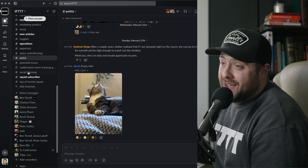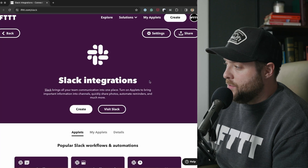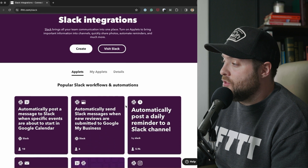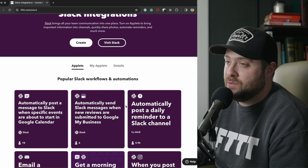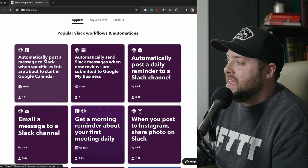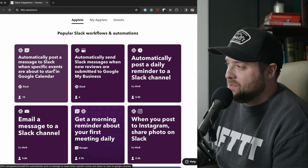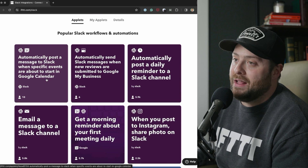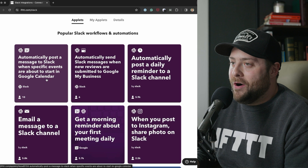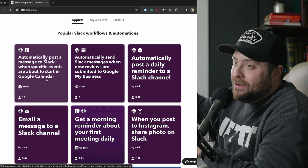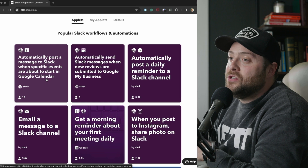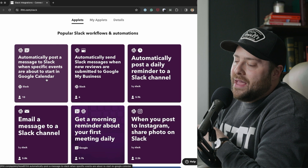Let's see what you can do with Slack on IFTTT. This is the Slack service on IFTTT. If you scroll down you can see what other people are integrating with Slack and what applets others have built. Here's one: automatically post a message to Slack when specific events are about to start in Google Calendar. This is great if you are knee deep in work and forget about a Google Calendar meeting — you'll get a notification on Slack and it helps you jump over and join that meeting.